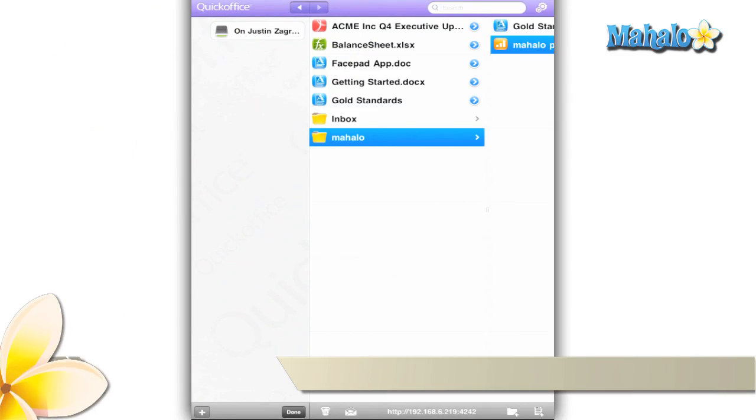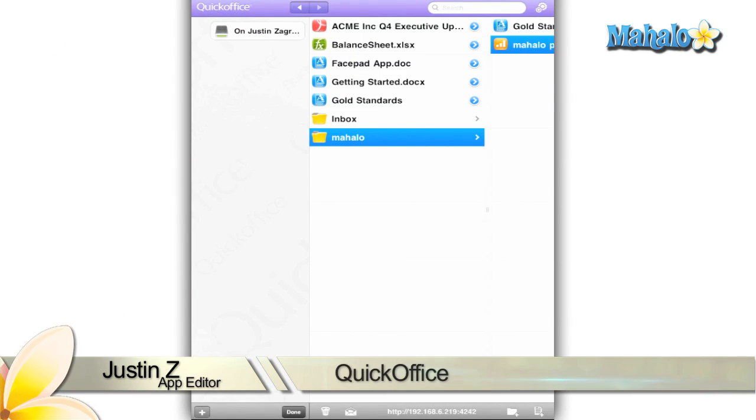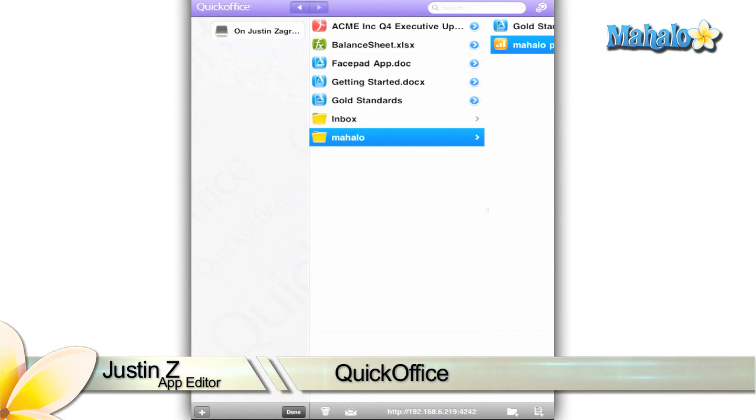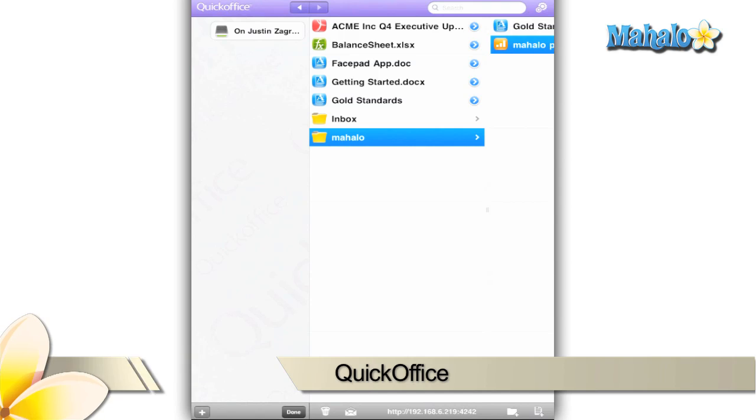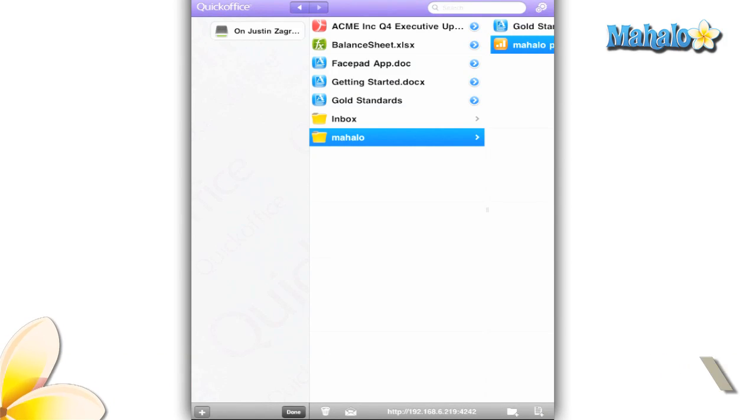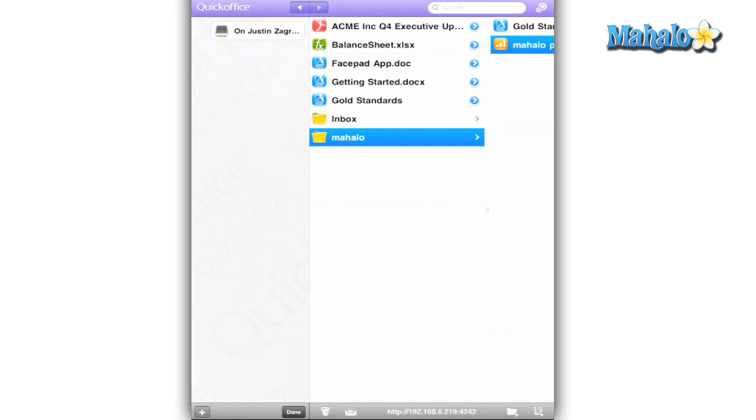Greetings App Enthusiasts, Justin Z here with a review of the QuickOffice app for the iPad. You can see more about this app at Mahalo.com/QuickOfficeRV and you can send any requests to requests at Mahalo.com. Please be sure to rate, comment, and subscribe below.